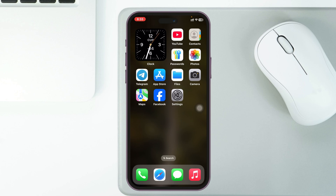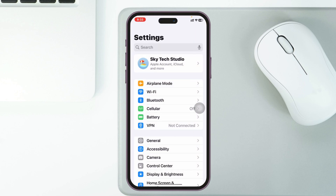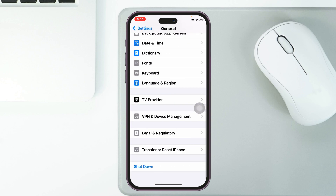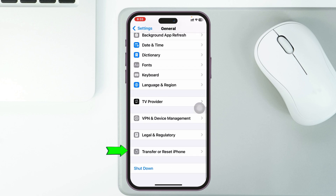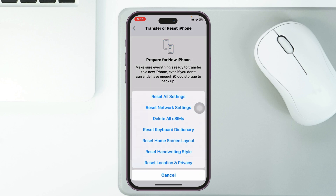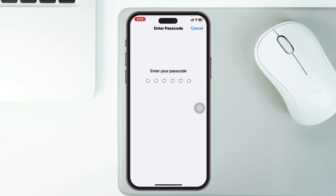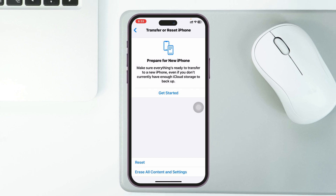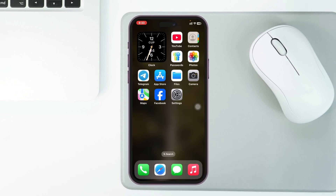If you followed that process and the problem is still there, here's one more fix. Open Settings again, scroll down and tap General, scroll to the bottom and tap 'Transfer or Reset iPhone,' then tap Reset and select 'Reset Network Settings.' Enter your passcode and confirm. This will reset all network-related settings on your device and will most likely solve the problem.